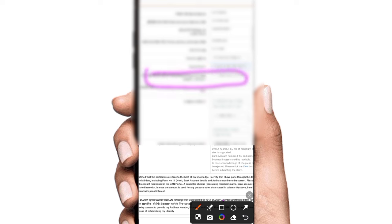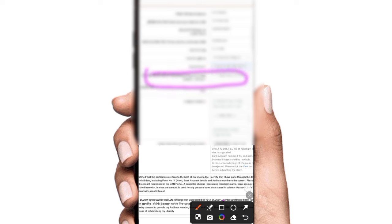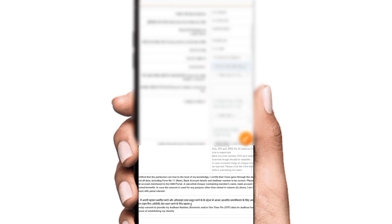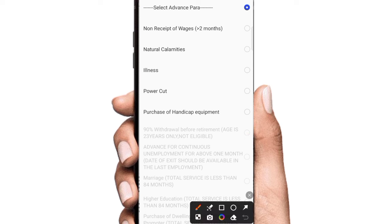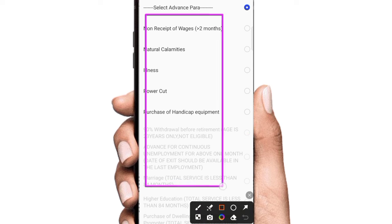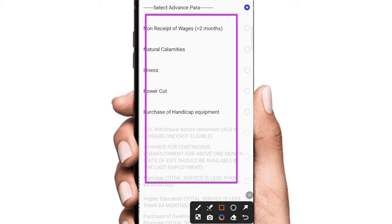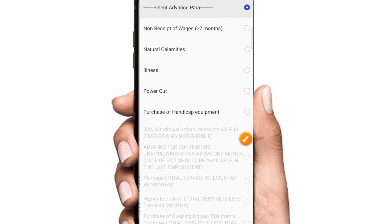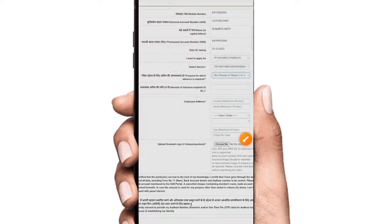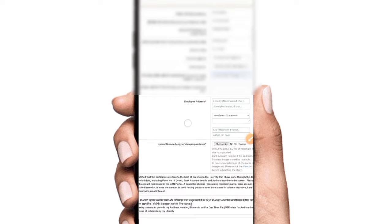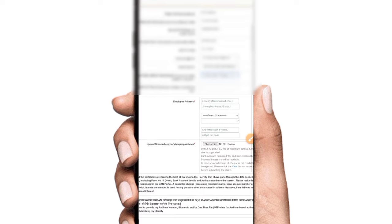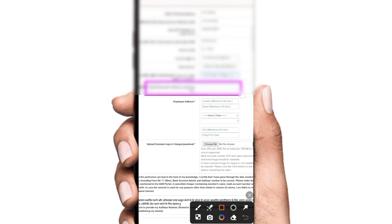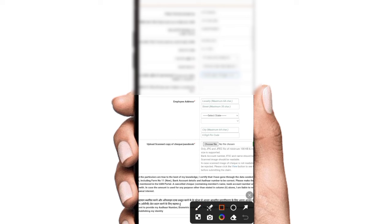Purpose for which advance is required. You can click the option. Select advance, click. The option you have to select. Select your reason: non-receipt of wages, two months. Select your option.